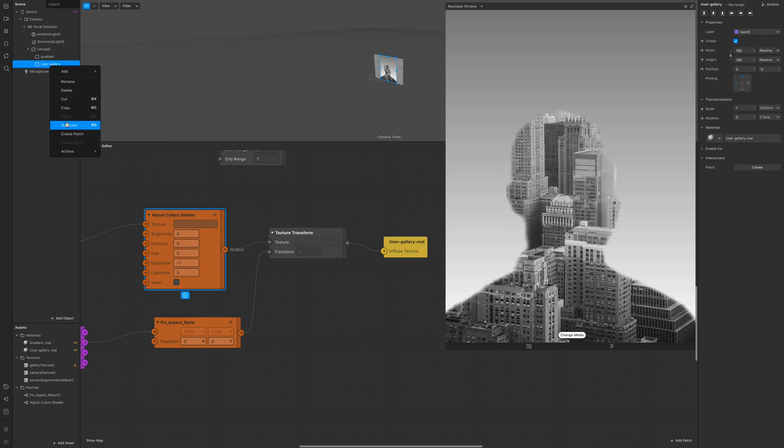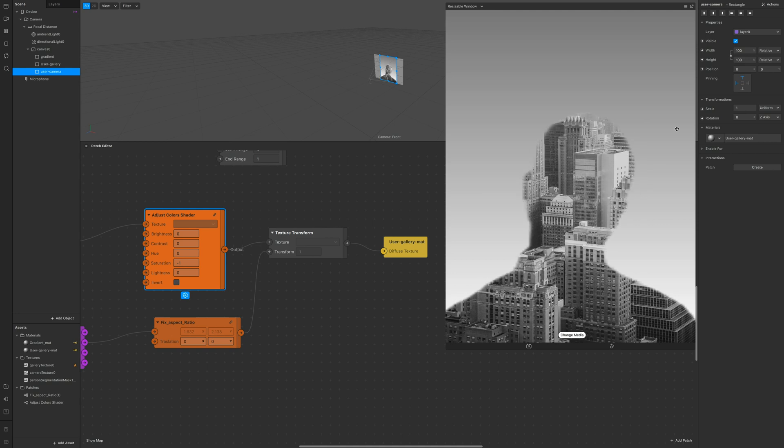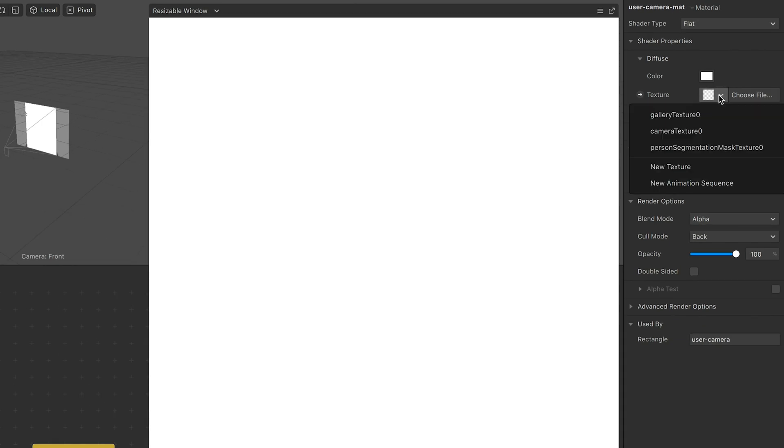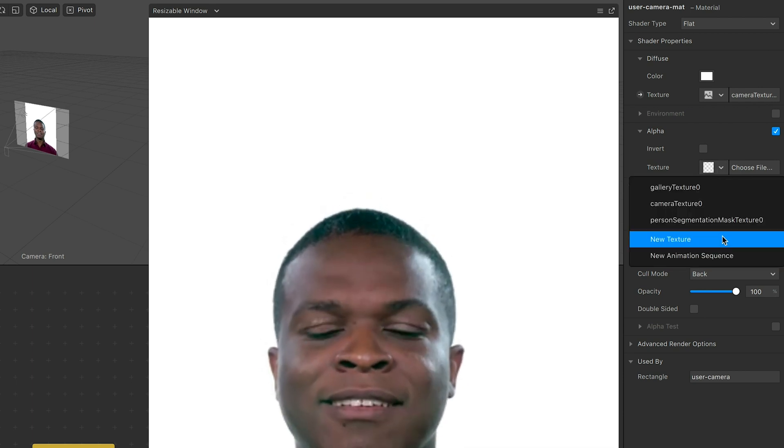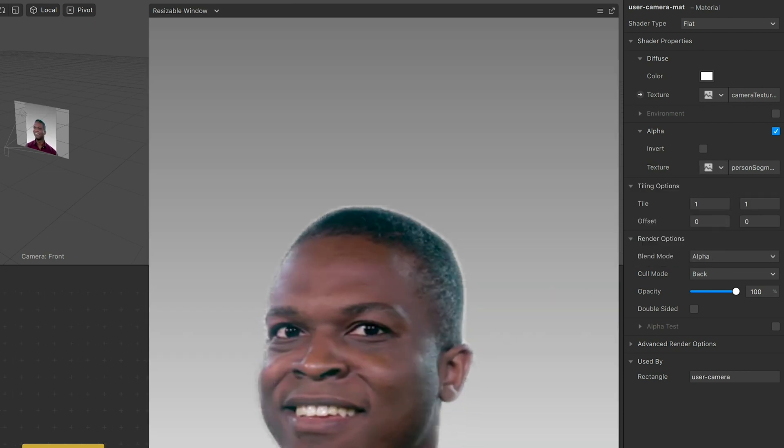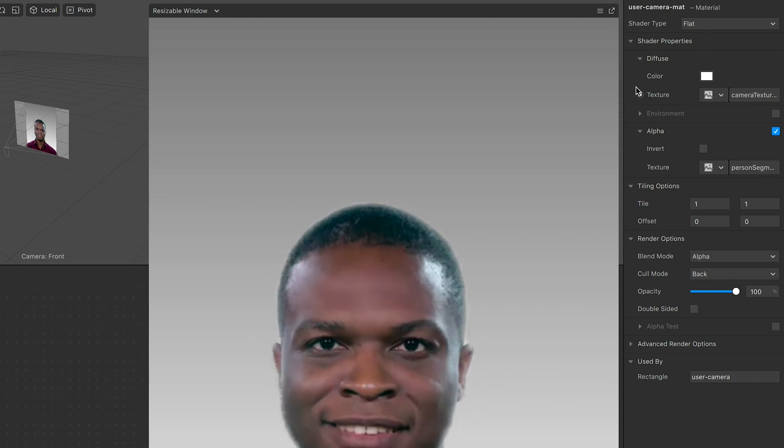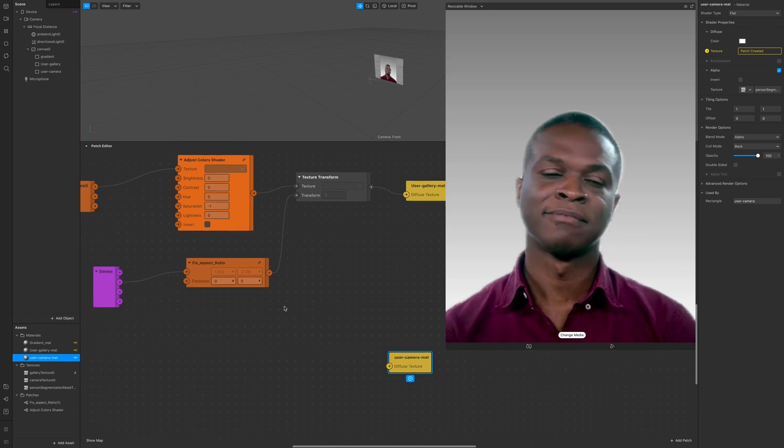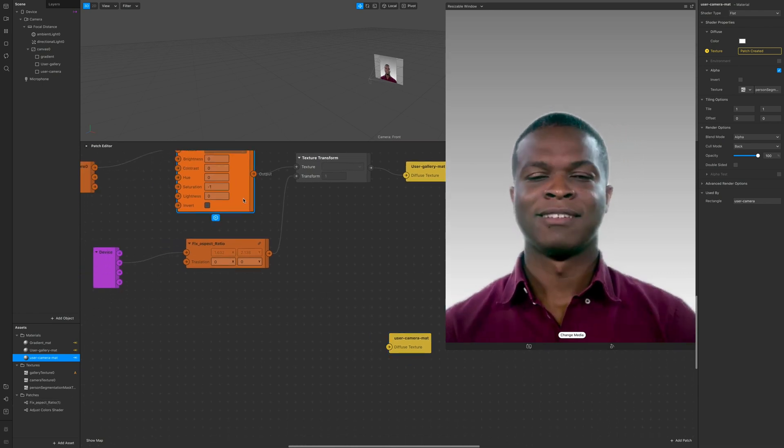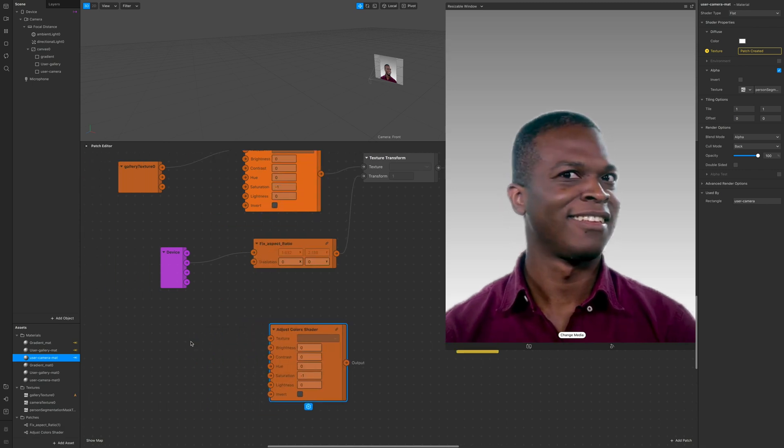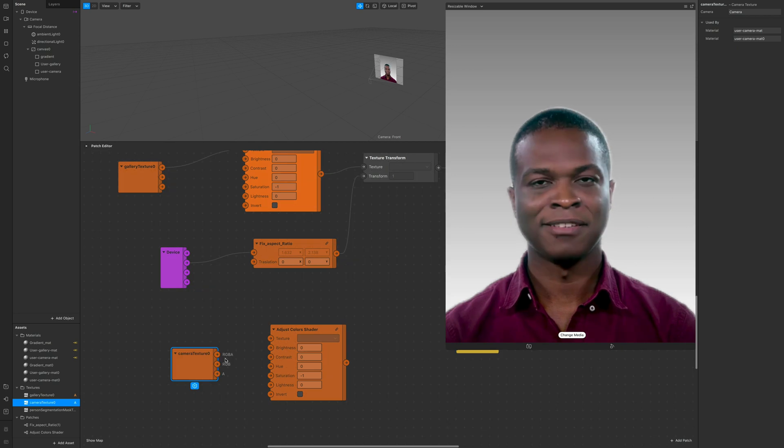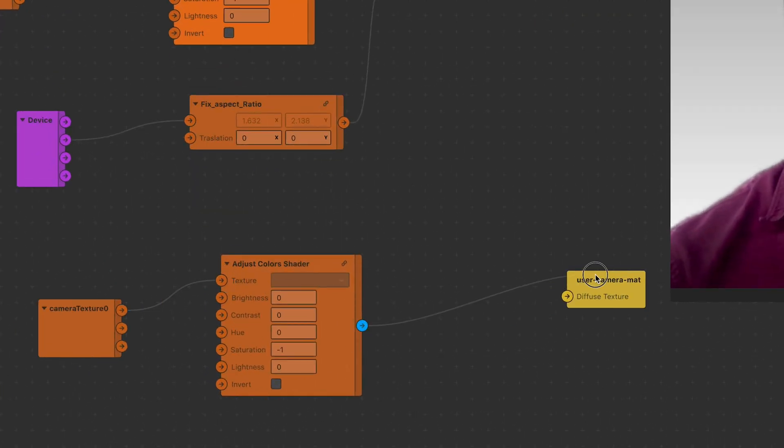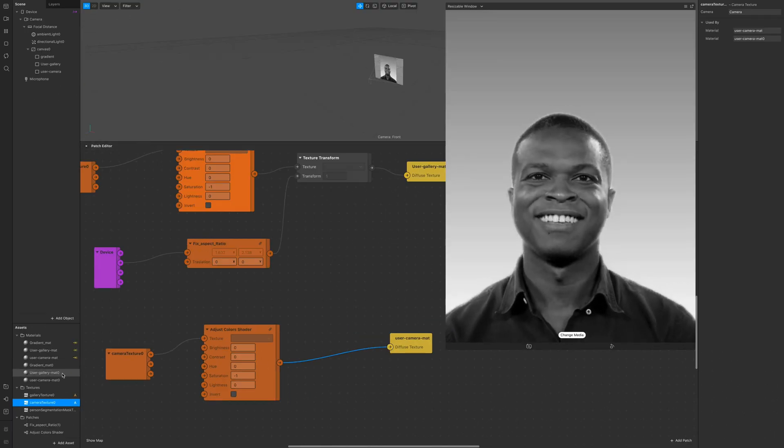Now we want to duplicate the user gallery material and create a different material. Call it user camera because we're gonna use a little bit of the original camera texture to mix it up with the gallery texture rectangle. So in the new user material click on texture and duplicate the adjust color shader. Just click on it command C command V or control C control V and you're gonna have it duplicated. Drag and drop the camera texture which is now extracted and connect it just like this. So also the user it's gonna be black and white.